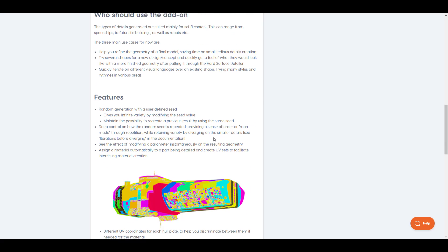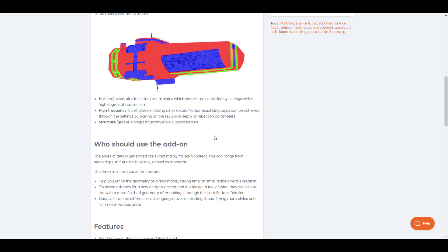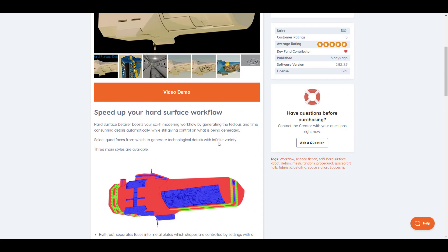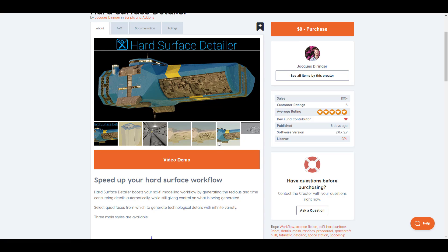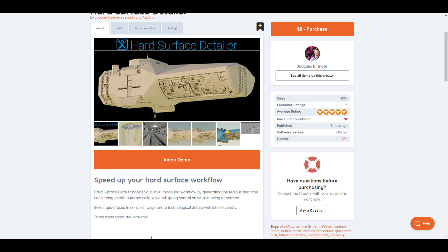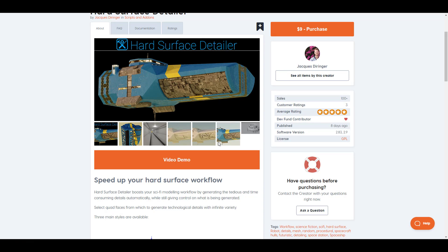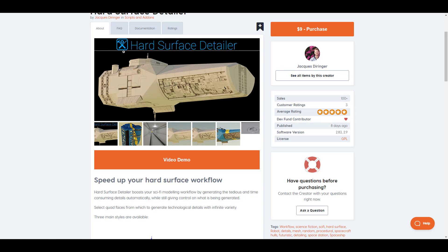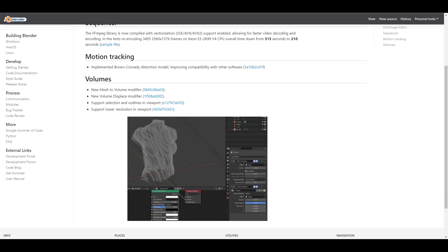That's all for this one - pretty cool stuff happening with Blender 2.91 and lovely features to look forward to. Shout out to the whole development team. Let me know what you think in the comments, and if you liked this video or learned something, give it a like and share with a friend. If you're new here, hit subscribe and turn on notifications so you don't miss the next video. Until next time - peace!